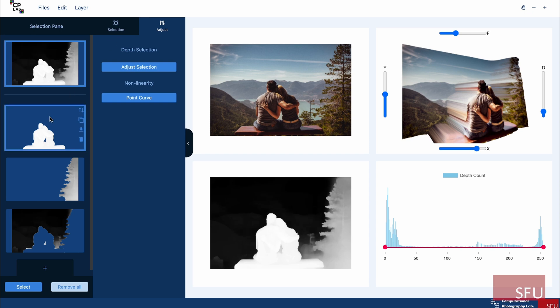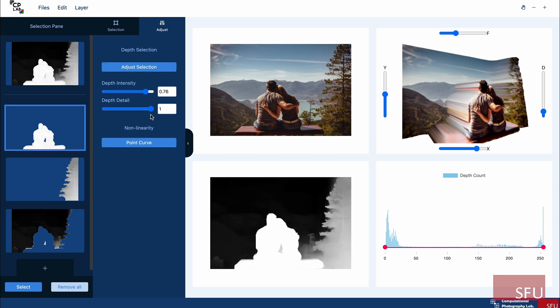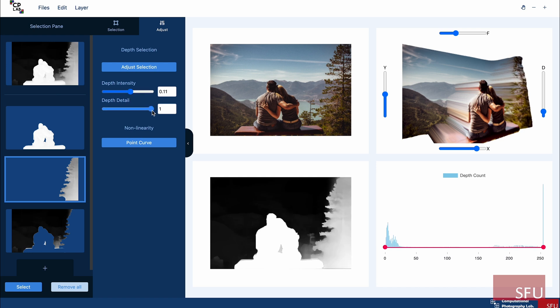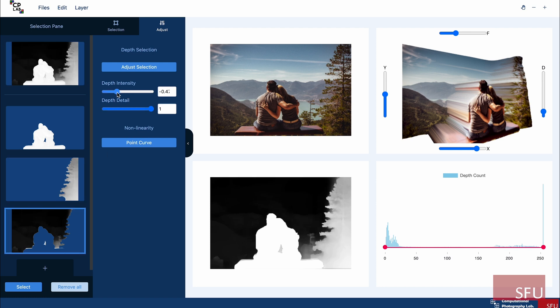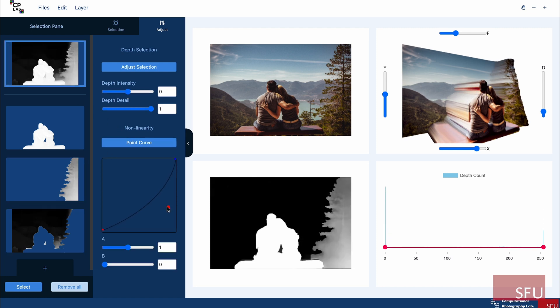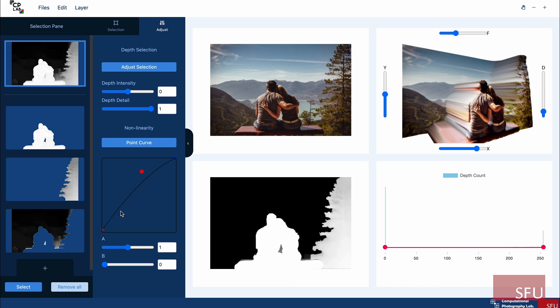We present a lightweight interactive depth editing tool that uses conventional image editing operations for geometric manipulation of the depth scene. This allows us to make local and global adjustments to the depth map and display the resulting 3D structure in real-time, making the editing process easy and fast.